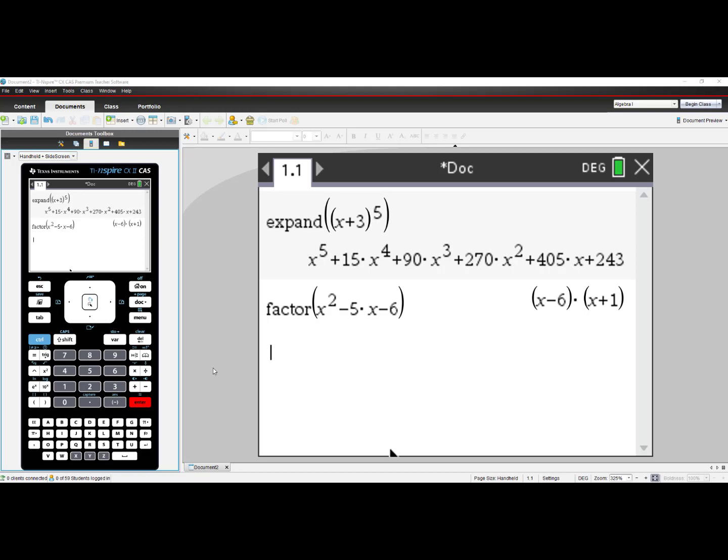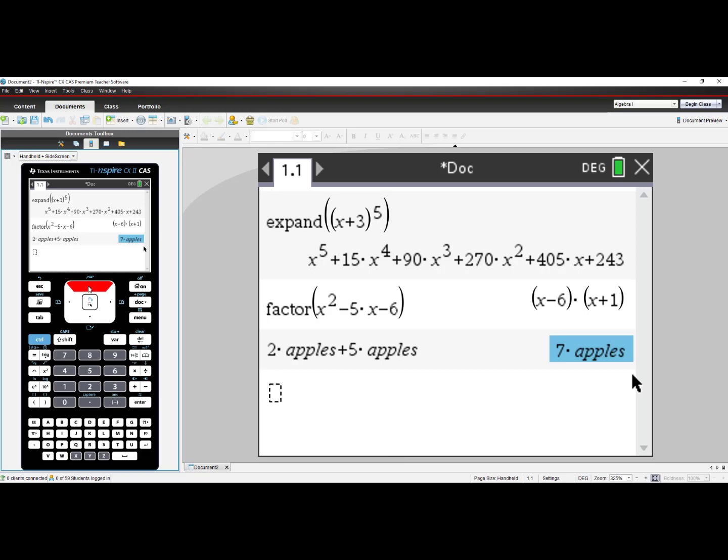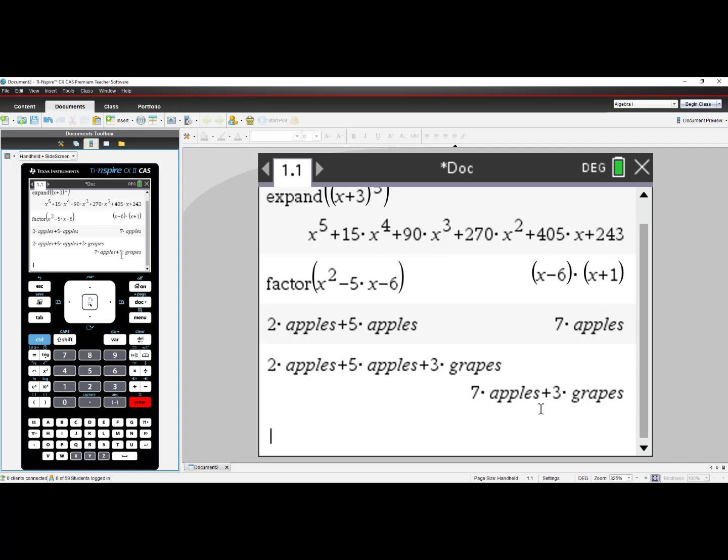CAS is a computer algebra system. Meaning, whenever we are teaching students about like terms and non-like terms, we typically bring up apples and oranges. So if I had 2 apples and I added to that 5 apples and press Enter, because this is a CAS machine, it can produce a result of 7 apples. But with that same example, if I were to add 3 grapes and press Enter, it cannot combine apples and grapes. This is wonderful for teaching the fundamentals of Algebra. With great power comes even greater responsibility.